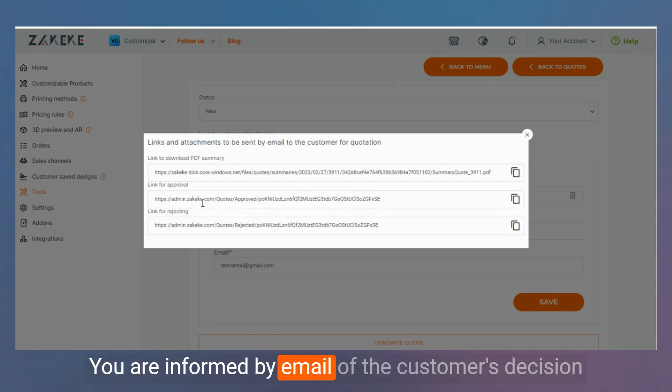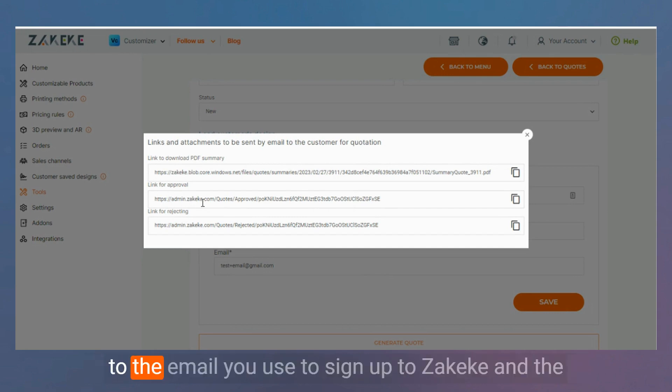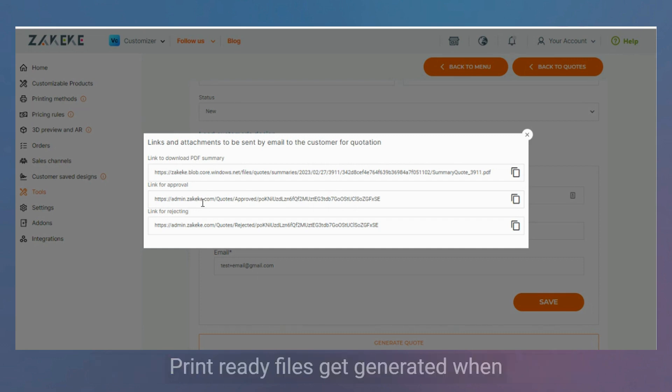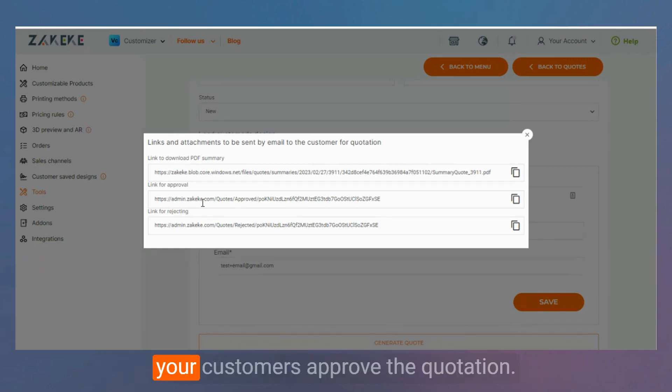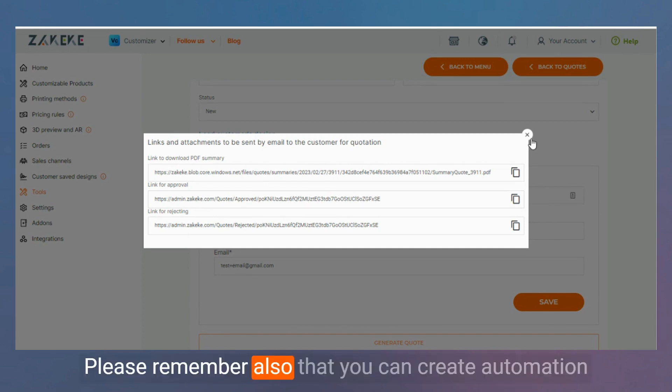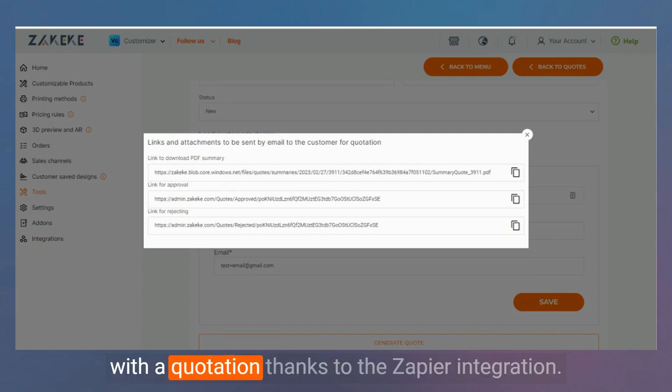You are informed by email of the customer's decision to the email you use to sign up to Zakeke, and the status of the quote gets updated in your back office. Print ready files get generated when your customers approve the quotation. Please remember also that you can create automation with quotation text through the Zapier integration.